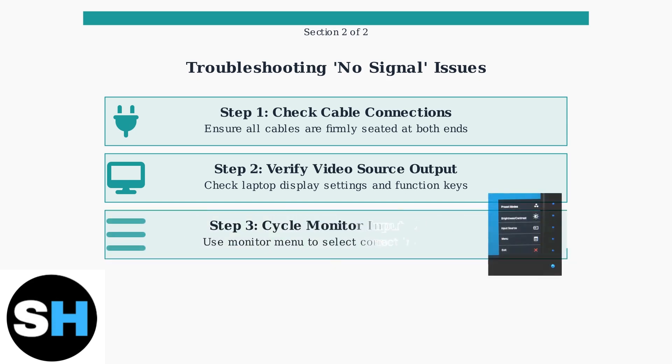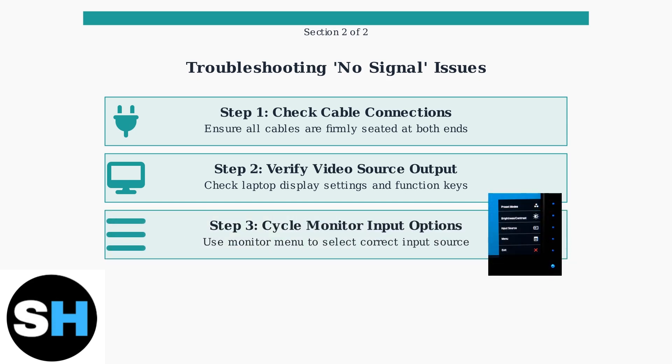Step three, cycle through your monitor's input options. Most monitors have multiple input ports, so use the monitor's menu buttons to select the correct input source that matches your cable connection.